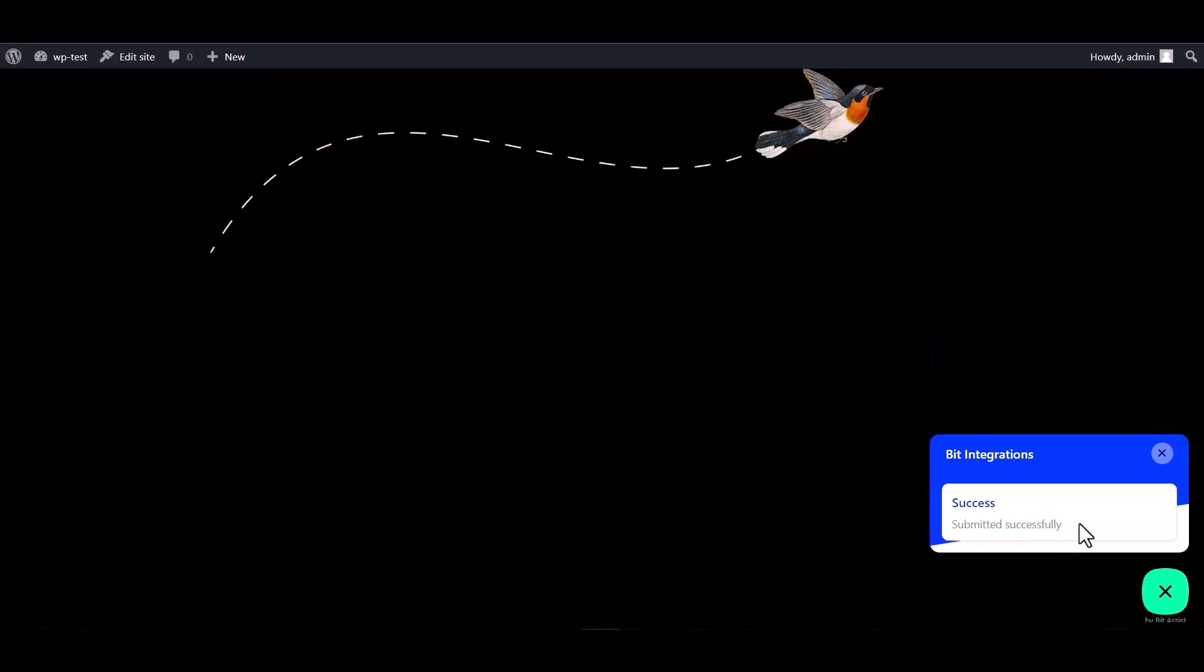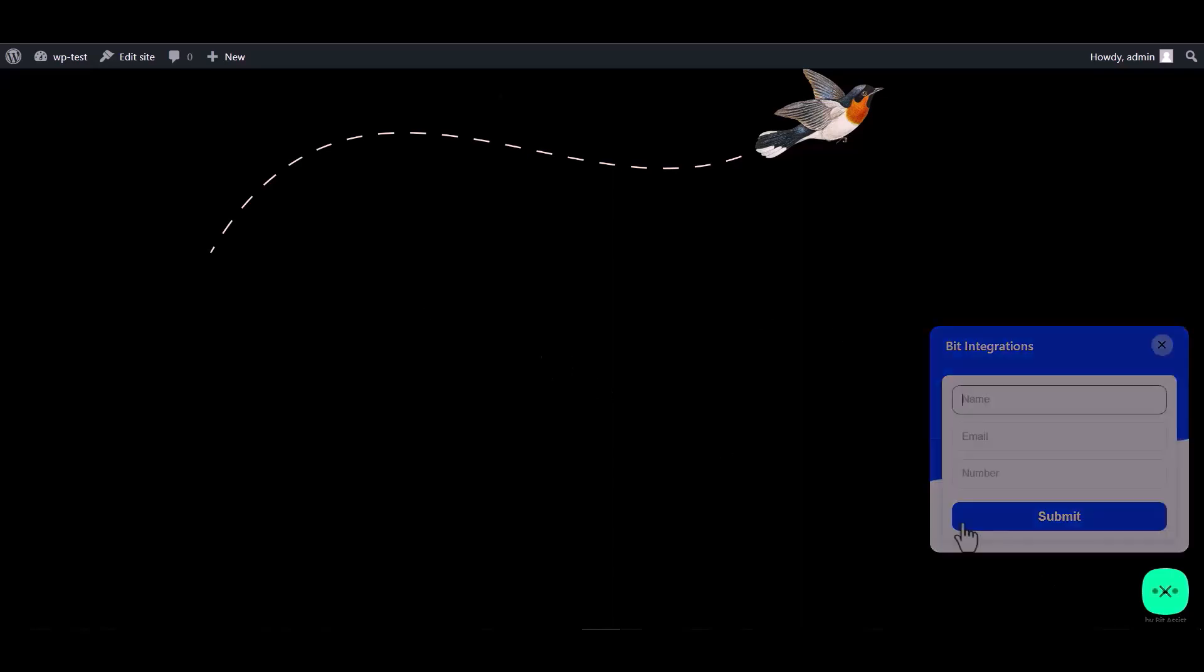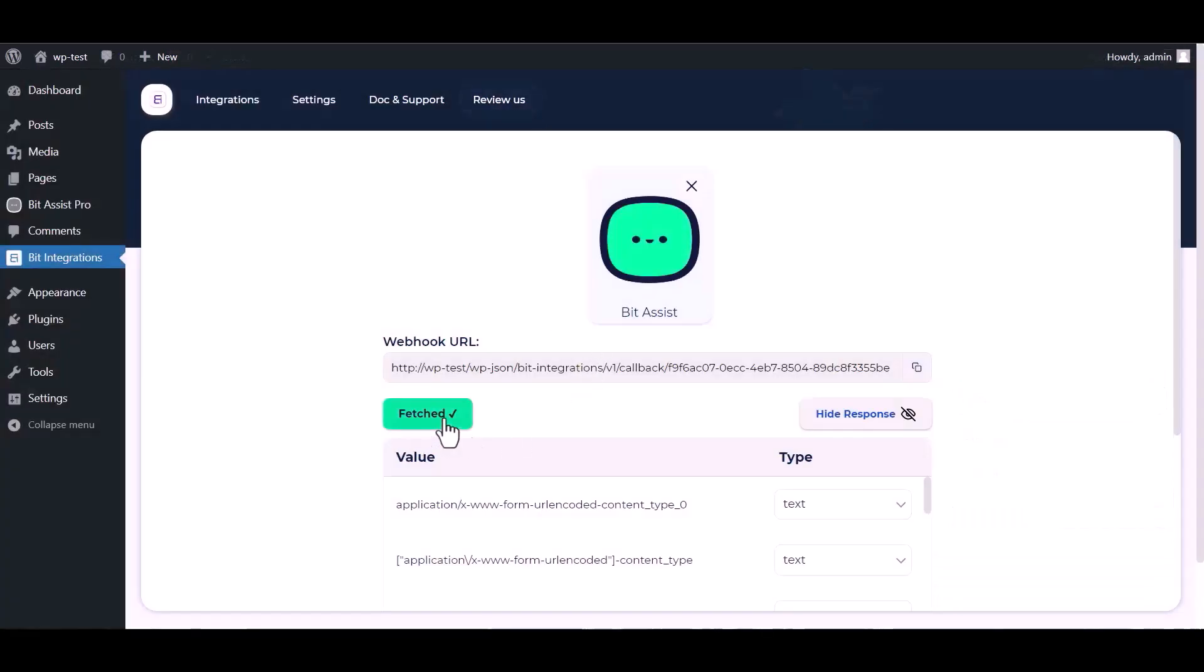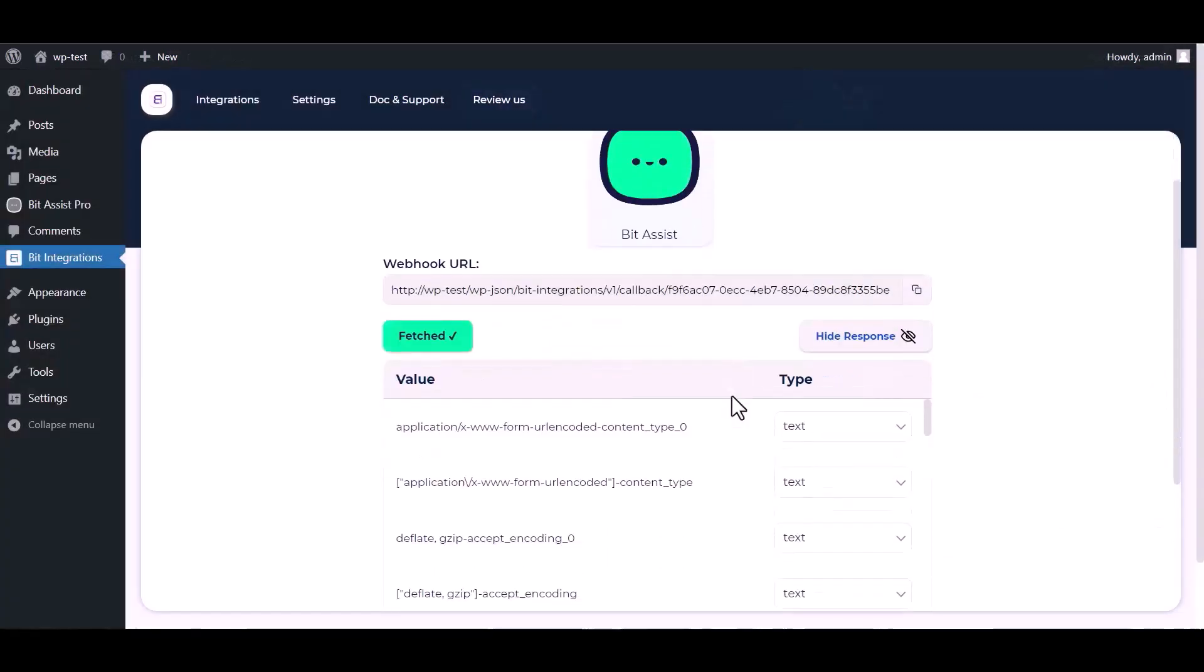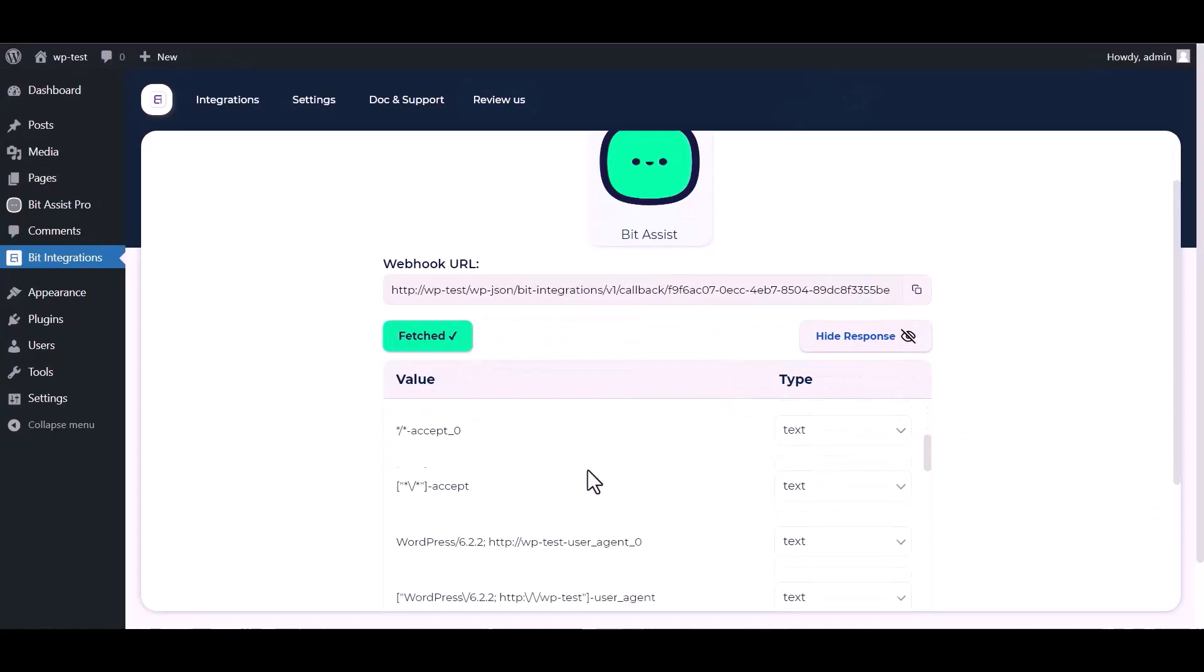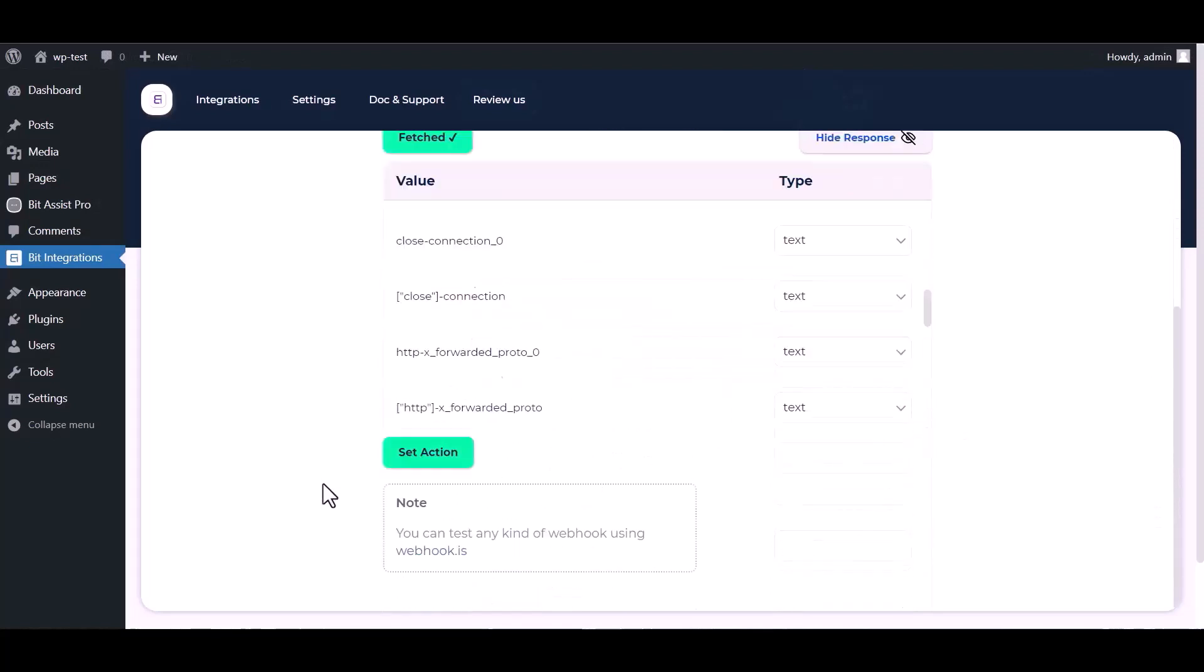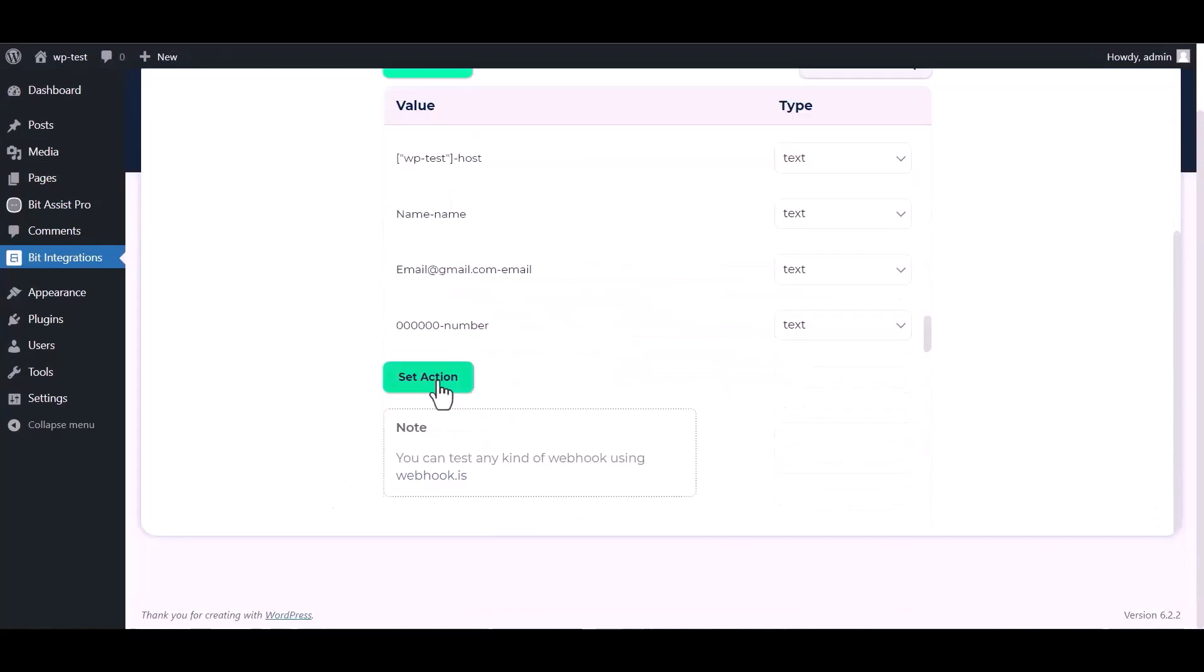After submitting the form, go to the Bit Integrations dashboard and here you can see the data has been fetched successfully. Now click on Set Action.